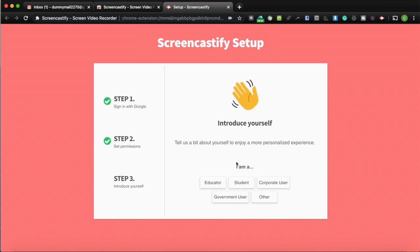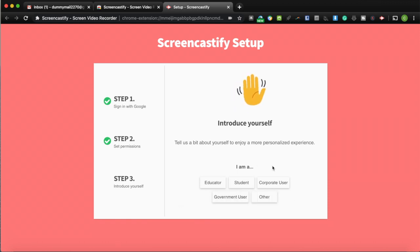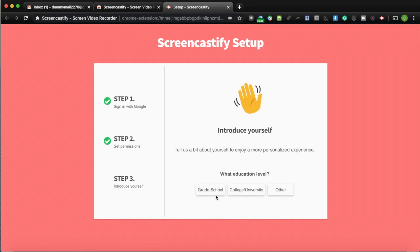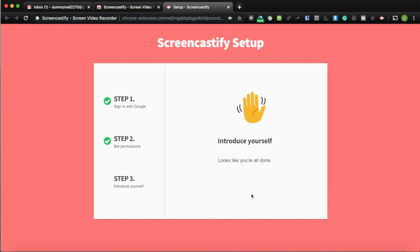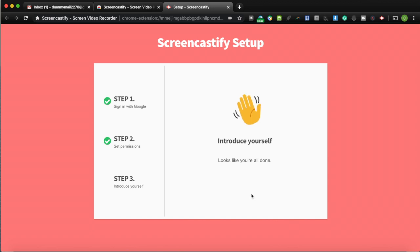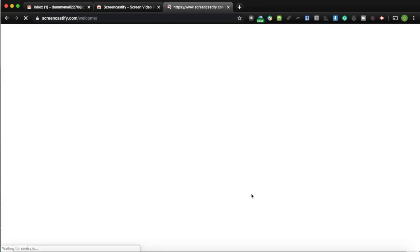The extension then gets access to both your camera and microphone. Lastly, it asks whether you're an educator, student, corporate user, or government user — whichever you click, the next set of options remains the same. I'll choose educator and college or university as my level. None of these selections affect the end result; you get the same Chrome extension regardless.